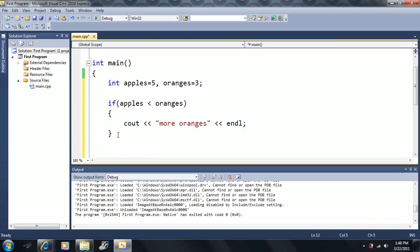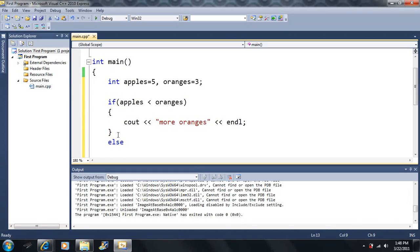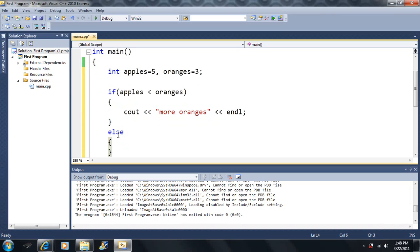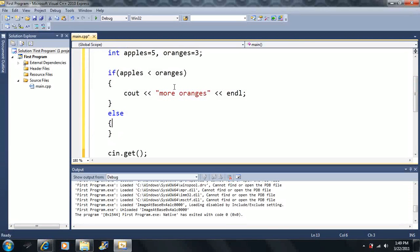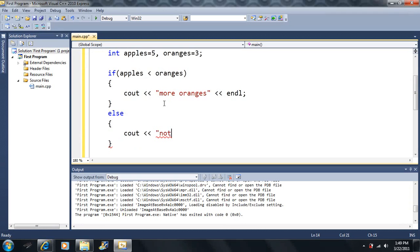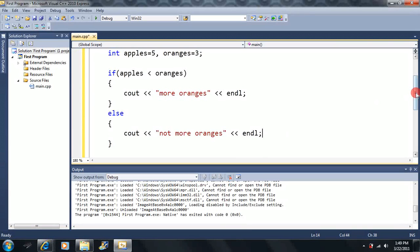So we're going to learn another add-on here. This add-on will be an else. The else goes along with the if. So if the condition is false, the program will execute the code inside the else statement — so we would output 'not more oranges', or just something.